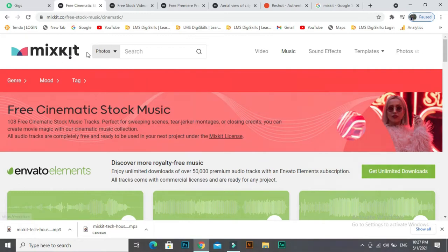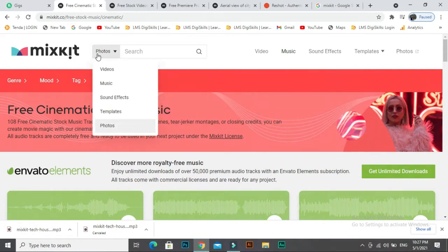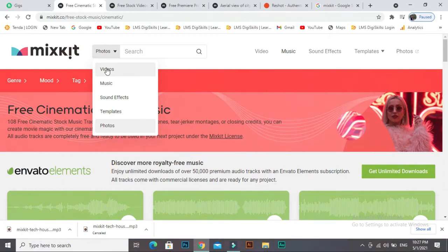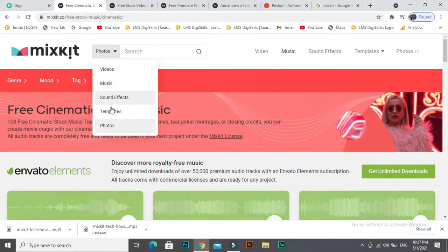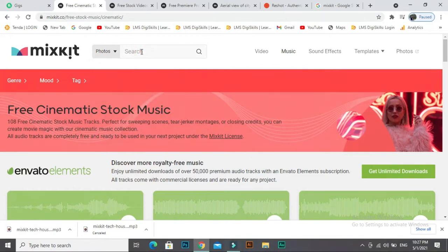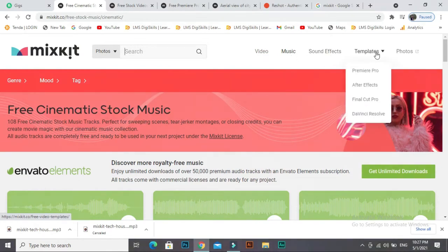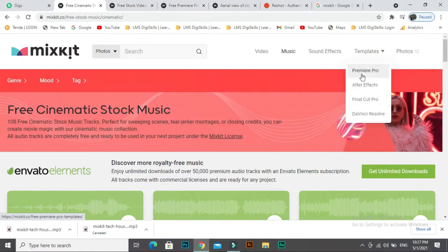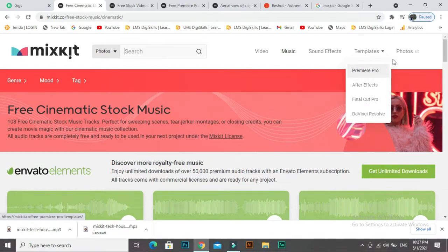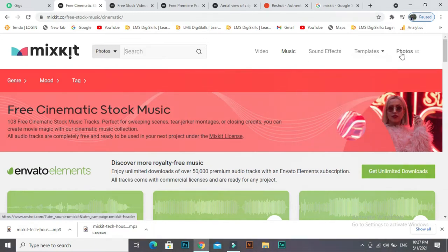If you hover your mouse here, a list will open: photos, videos. If you need videos, you can click on videos. If you need music, sound effects, templates, photos, you can also search for videos, music, templates. On the right side we have menus: videos, music, sound effects, templates. If you are a graphic designer, you can also download Premier Pro projects, After Effects, Final Cut Pro.